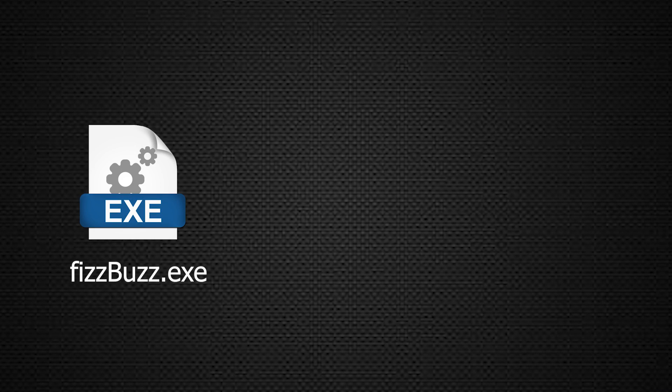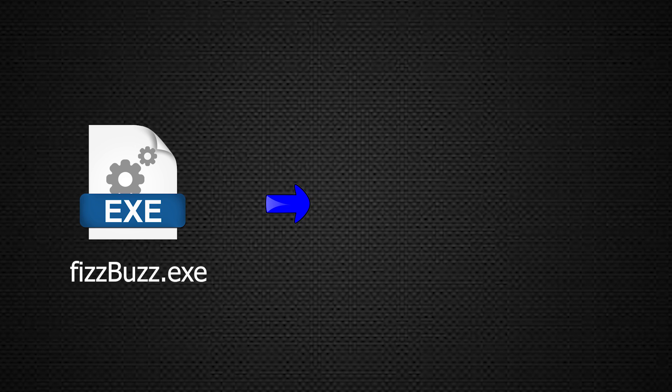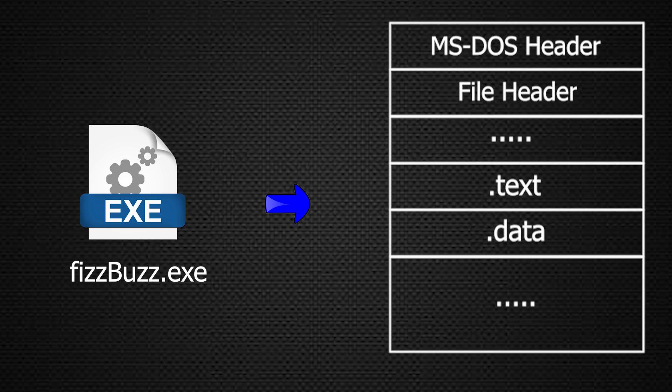Any executable or PE file, which stands for Portable Executable, has some headers and sections that store information about the PE file.